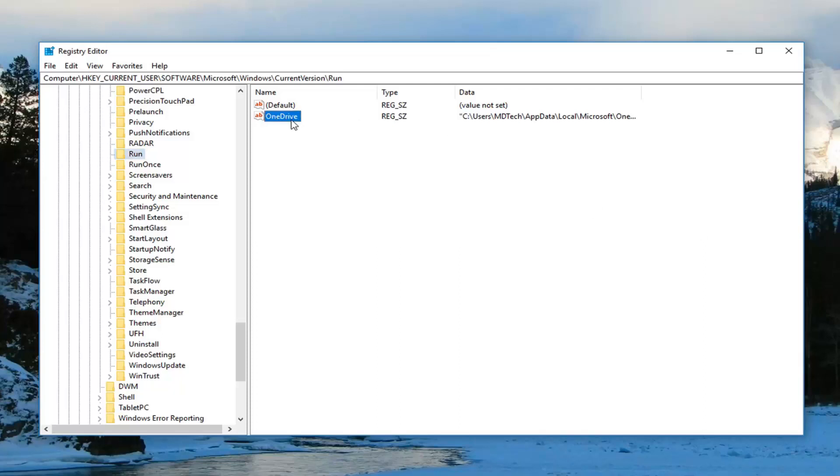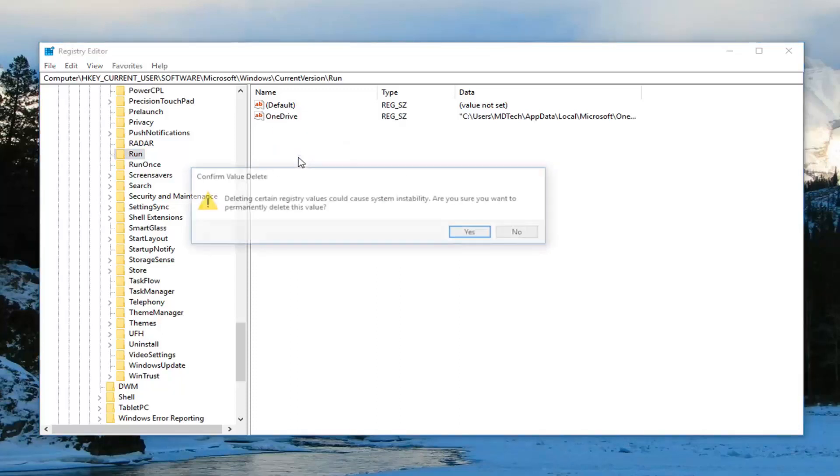So let's just say this OneDrive, maybe I deleted it even though I know it's still there, but just for sake of argument, let me delete it. So right click on it, left click on Delete.